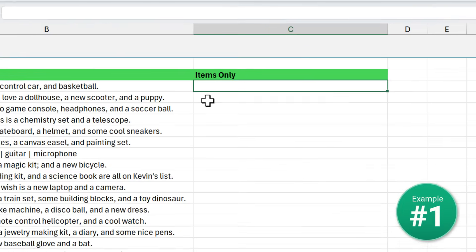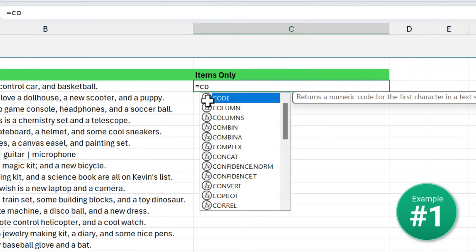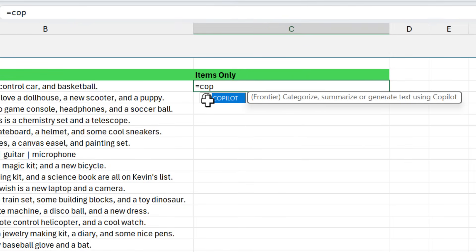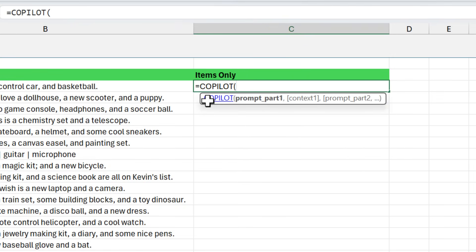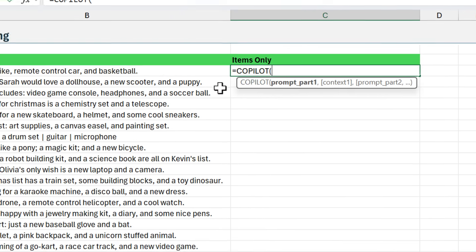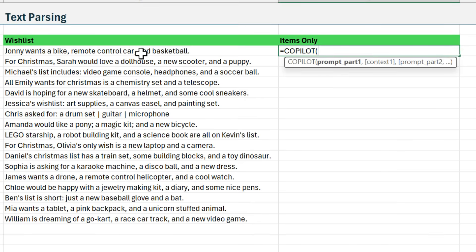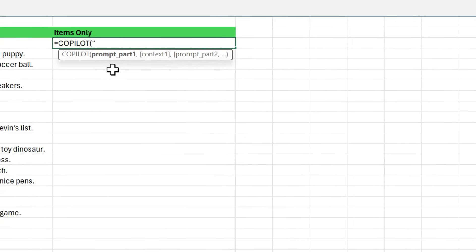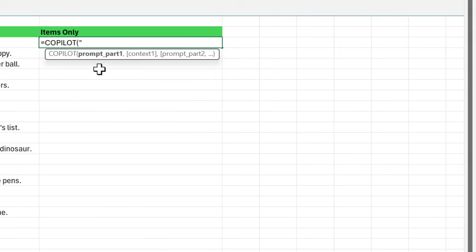Now in any cell, we can type equals Copilot and we have the new Copilot function. This essentially allows us to prompt ChatGPT and return results to the spreadsheet. Here, I want to split out all of these items from this list and just return the items. For my prompt in quotes, I'm going to type: please extract only the items from the following data and create a comma separated list for each row.